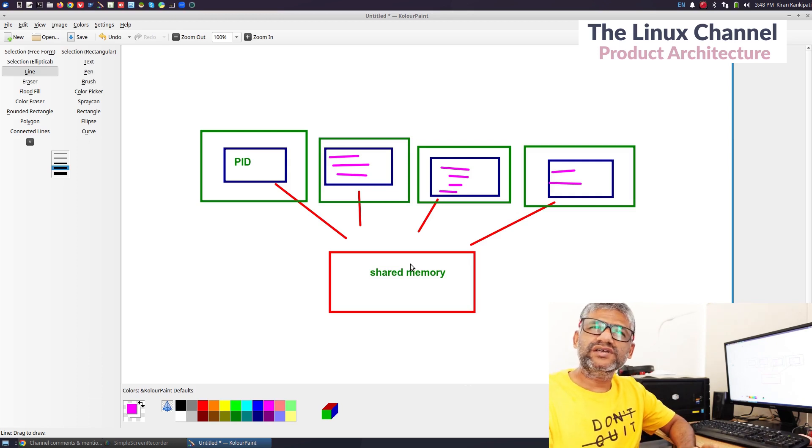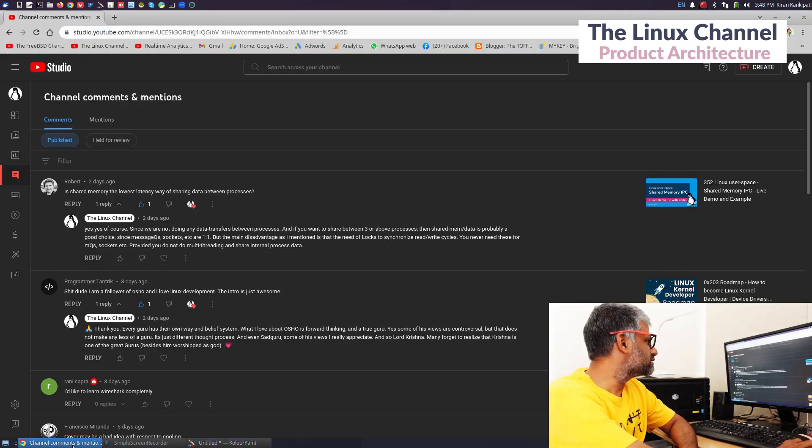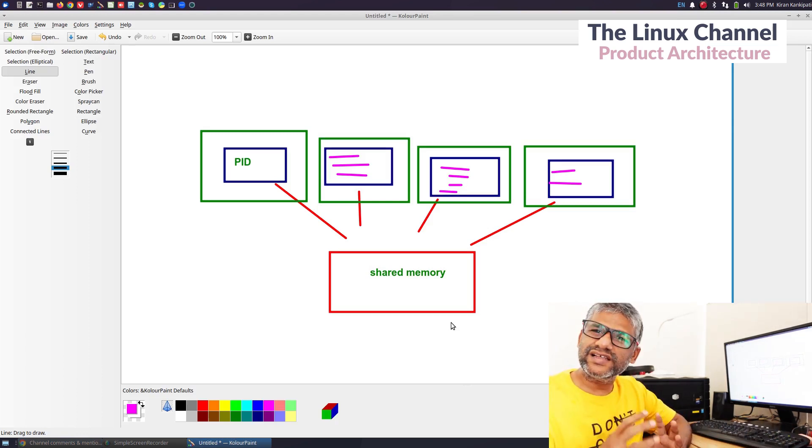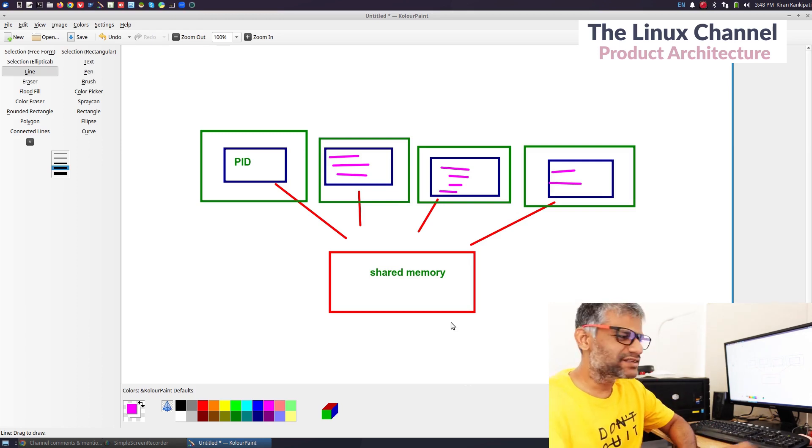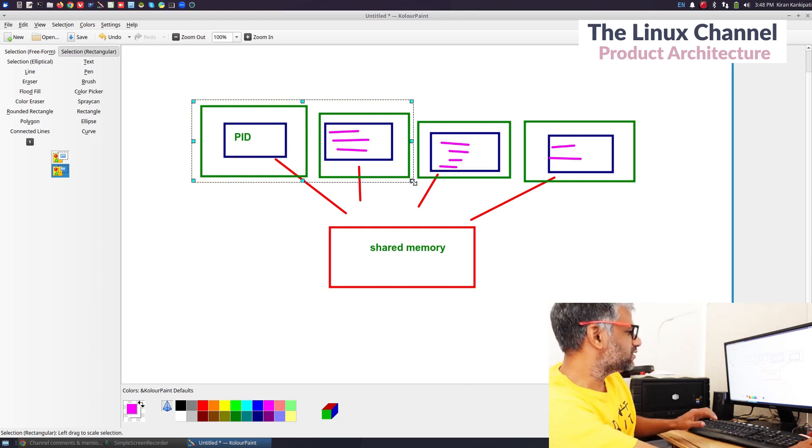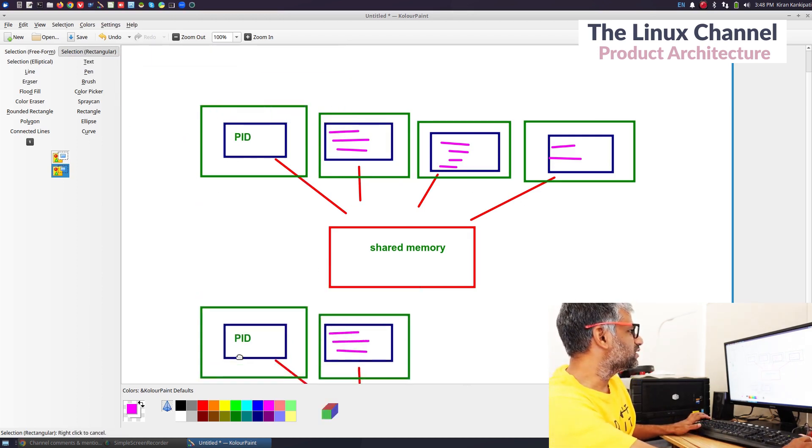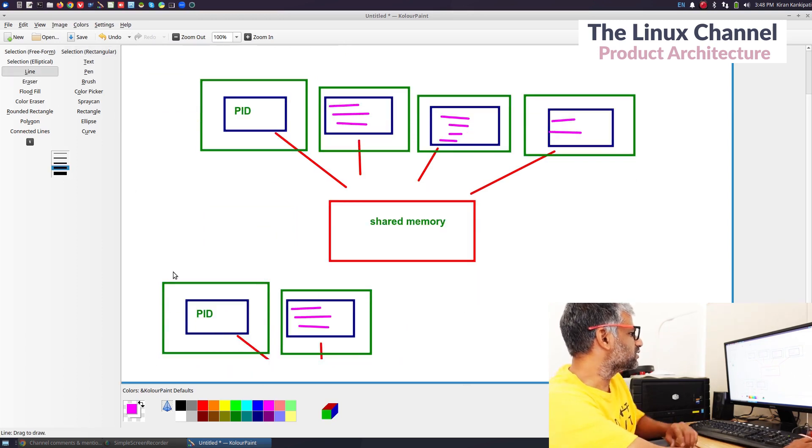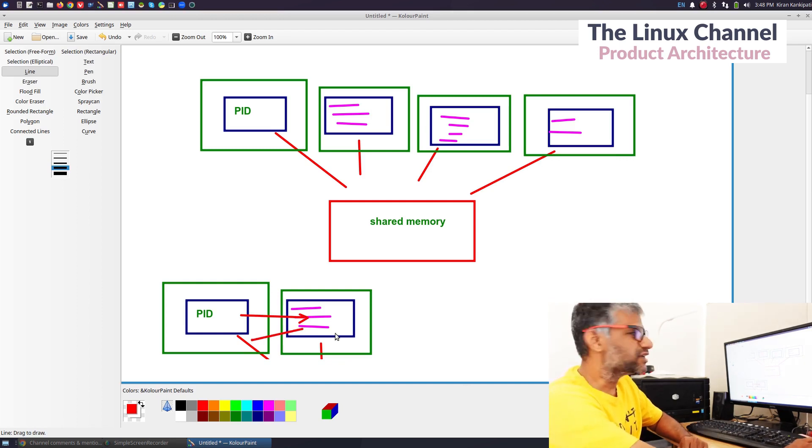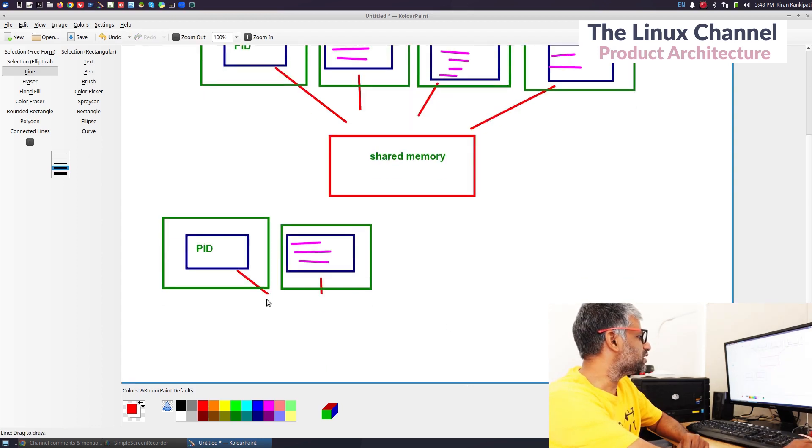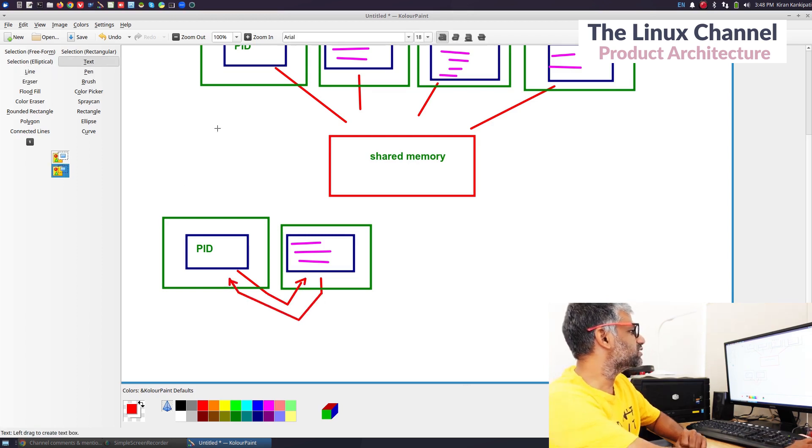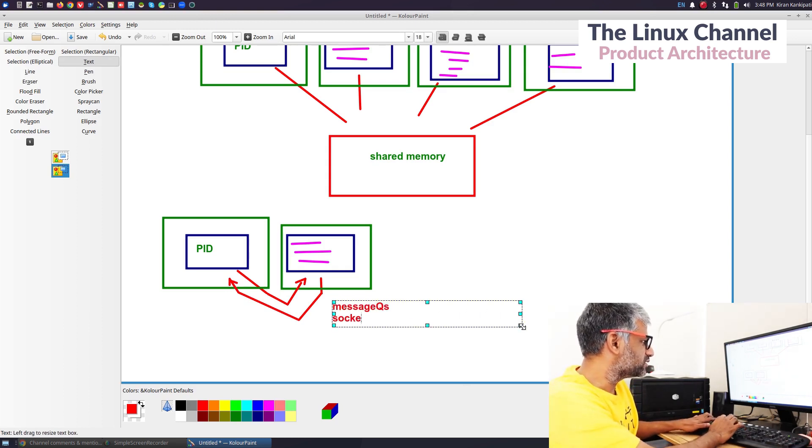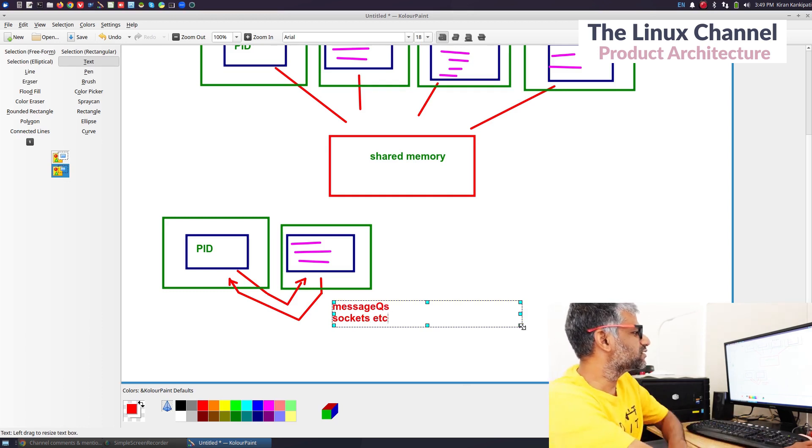This is the drawback of shared memory. Although you do not have much latency because you are not actually transferring data from one process to other process like other techniques. If you think about message queues or sockets, essentially what we are doing is we have two processes and we are sharing data via an IPC.